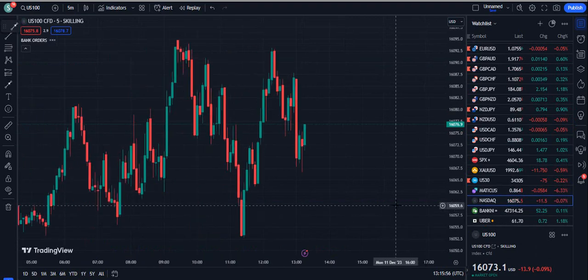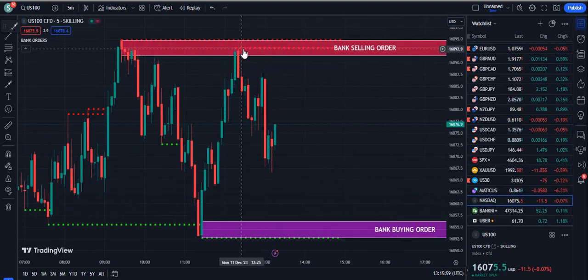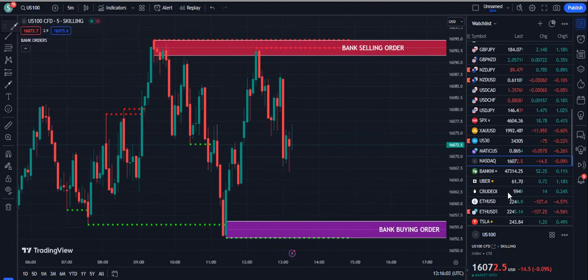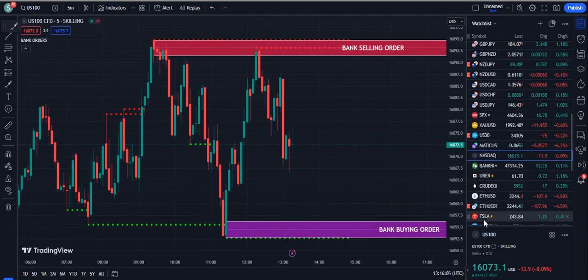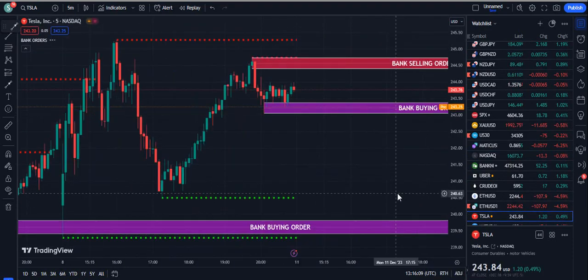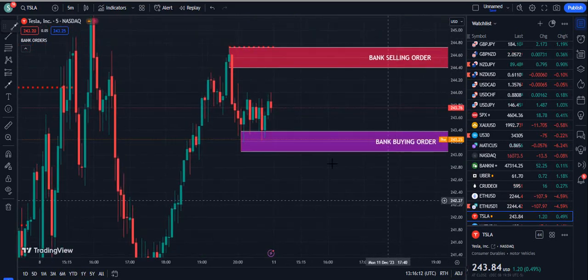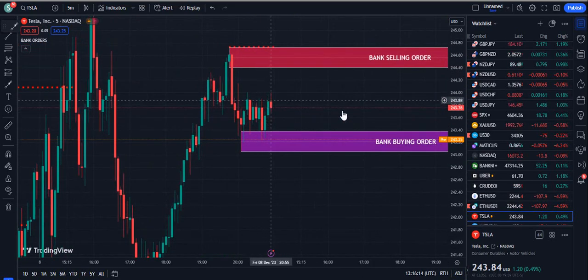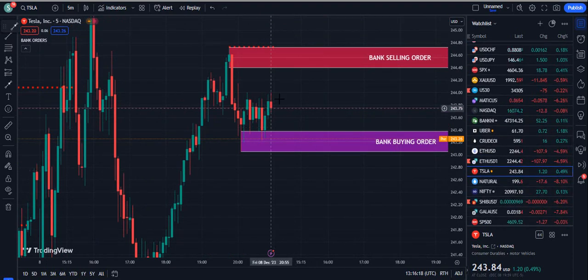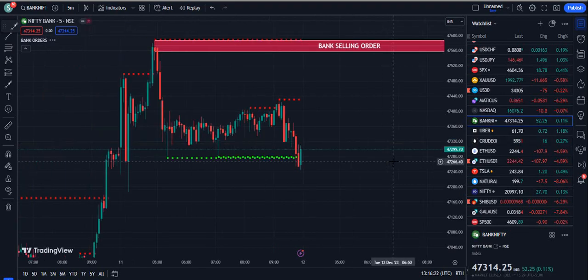Let's look at Nasdaq. You can see it is rejected from the dotted red line plus the bank selling order — what more do you need? You can also trade Tesla, Bank Nifty, anything. On the Tesla chart, just from the bank level you can see a couple of bullish candles. Overall, both components of this indicator are very powerful.